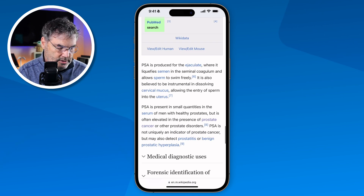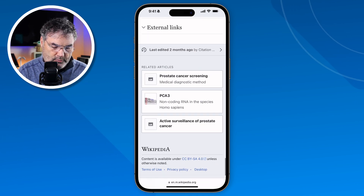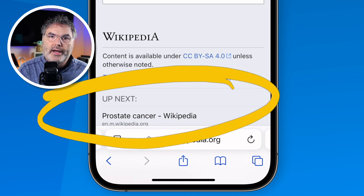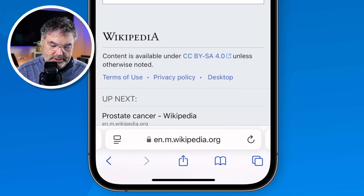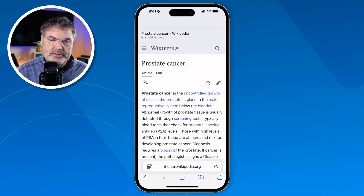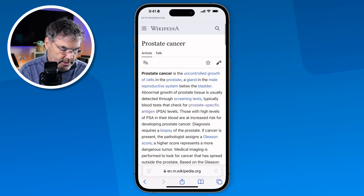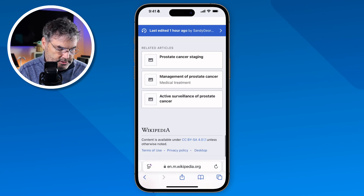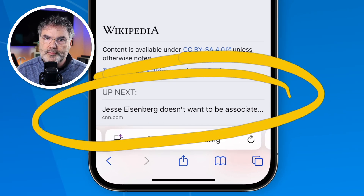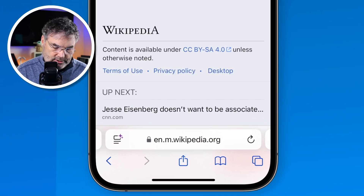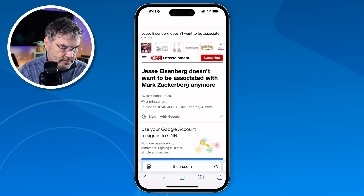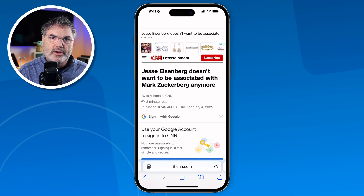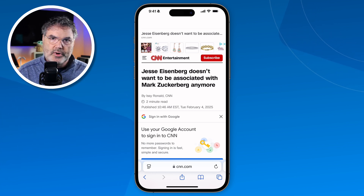When you get to the very bottom of an article you'll see 'Up Next.' Just continue to swipe up and it takes you to the next article. So you can easily go through and read all of your articles in the reading list just by swiping — it goes right to the next one, like the one from CNN.